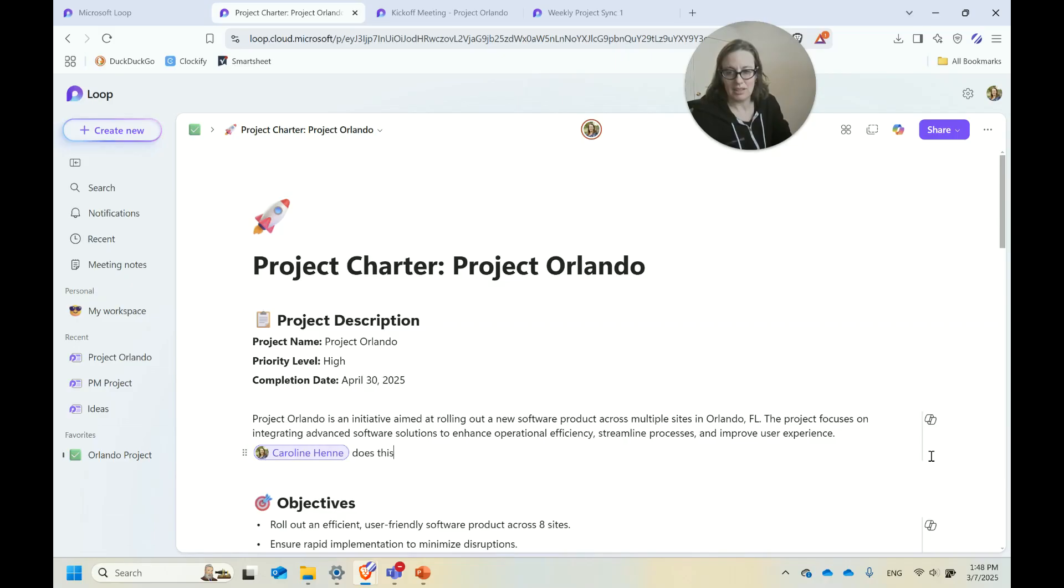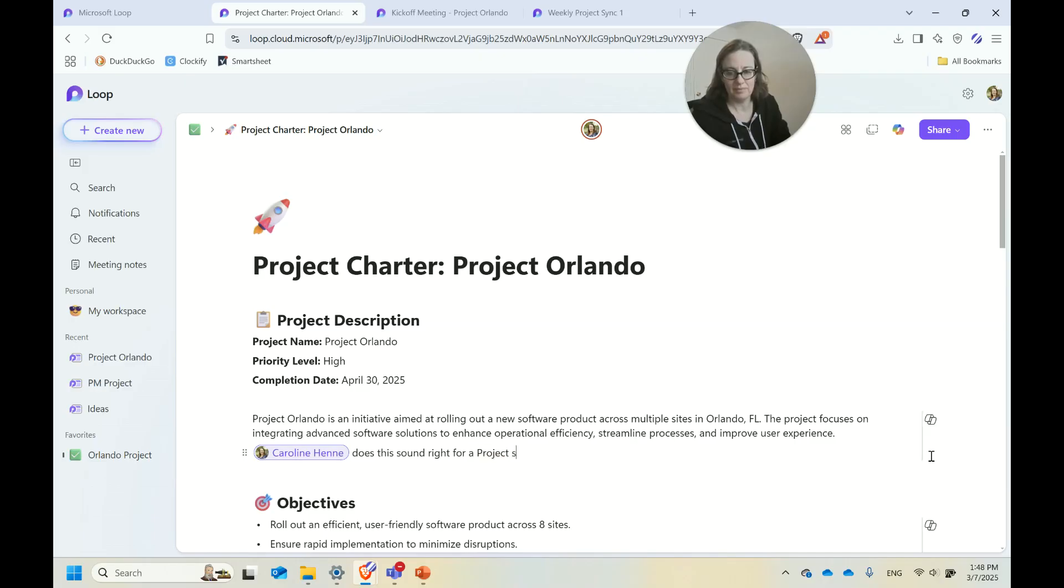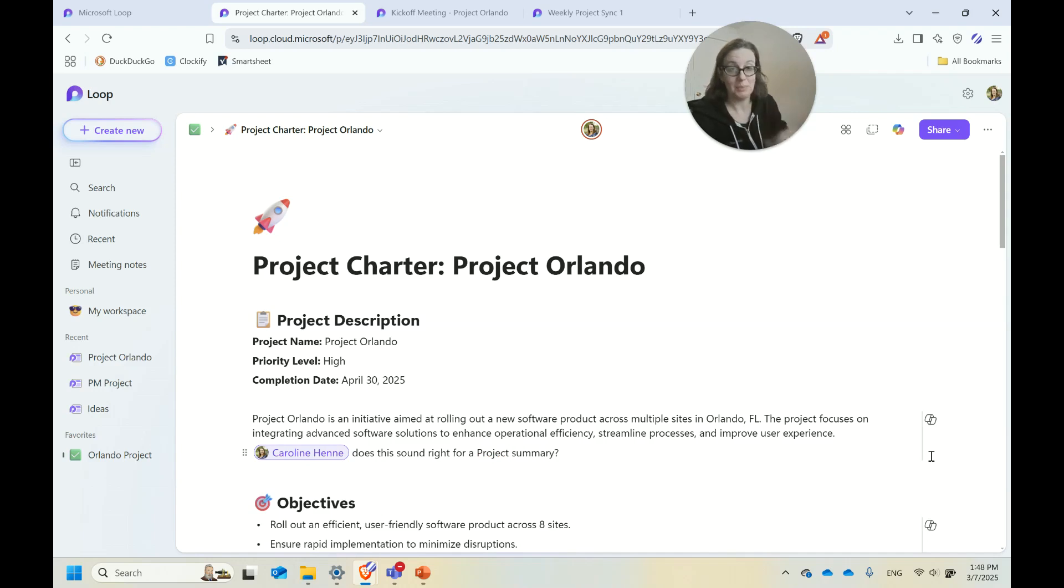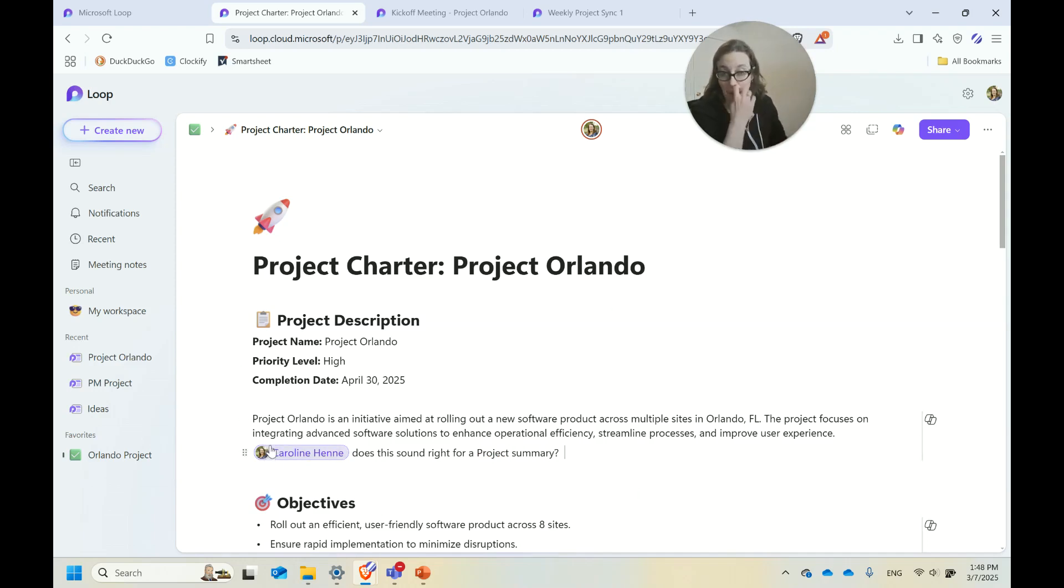Does this sound right for a project summary? And then my user account would get the notification that someone had typed to me in Teams, and I could come in and directly add it or add my own input to this piece.